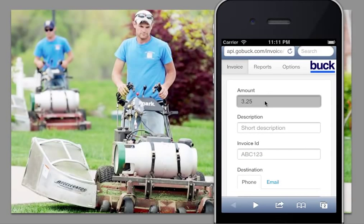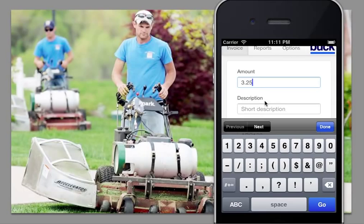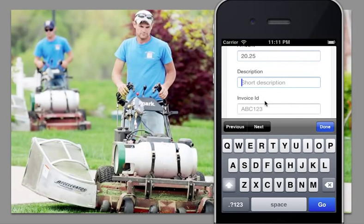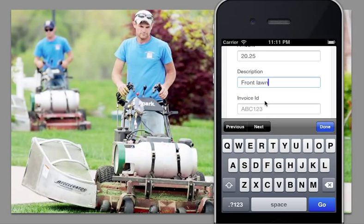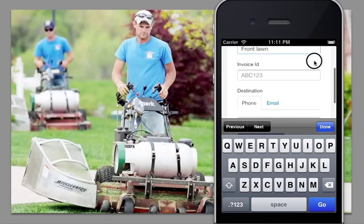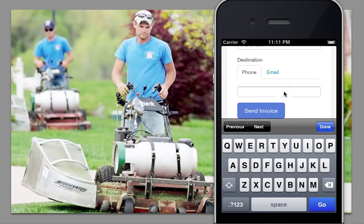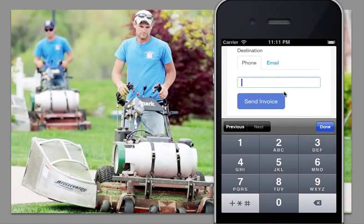Here you can easily create an invoice. So we're going to make one for $20.25. This was front lawn. And we can add an invoice ID here and then we simply type in the customer's mobile phone number.